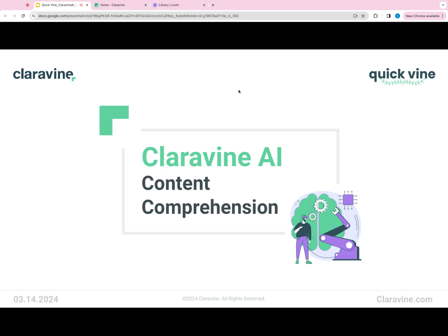Hello, and welcome to this edition of Claravine Quick Finds, where we'll introduce our first Claravine AI release, Content Comprehension, which is coming to the Data Standards Cloud soon.